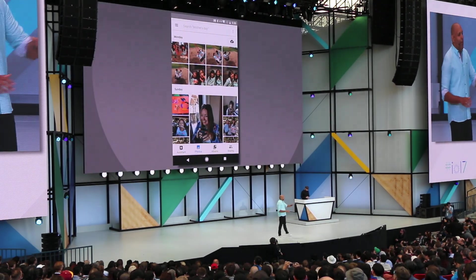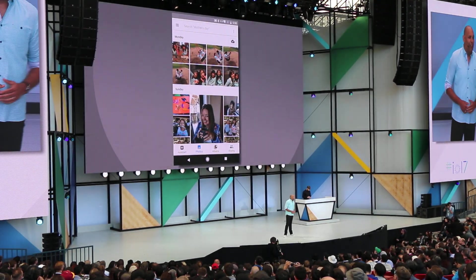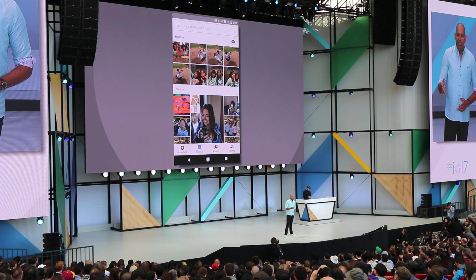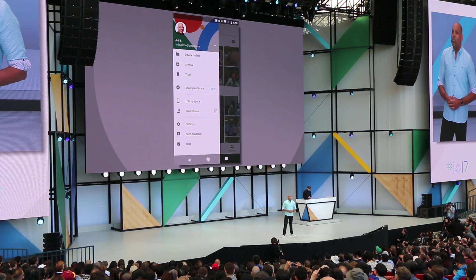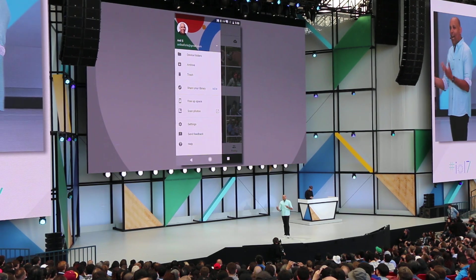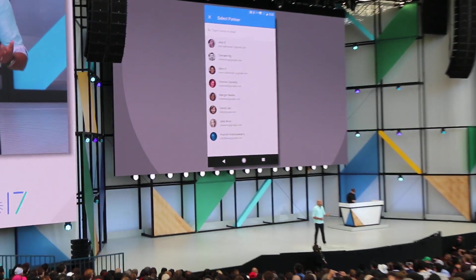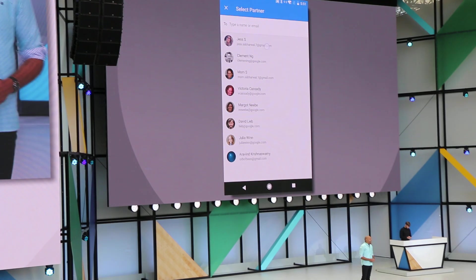Here, we're now looking at my Google Photos account. From the menu, I now have the option to go ahead and share my library, which I'm going to go ahead and do with my wife, Jess.